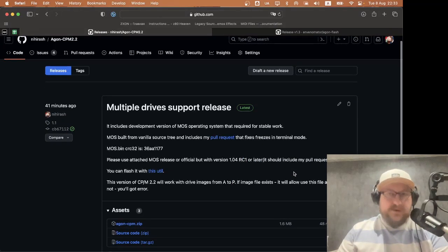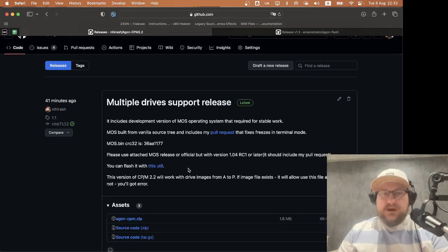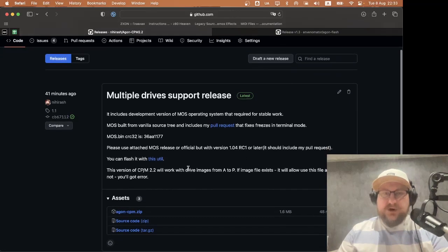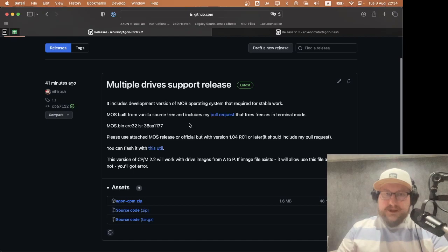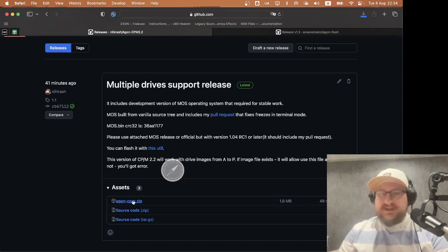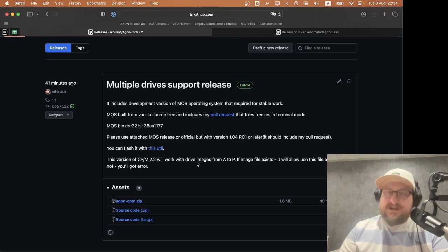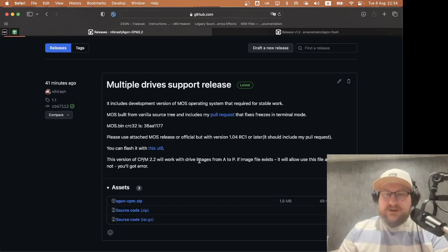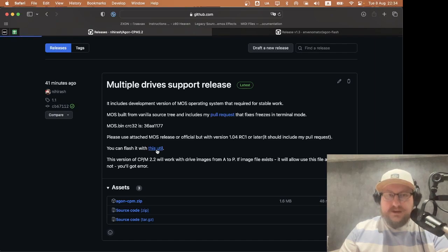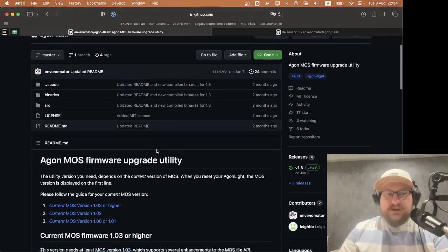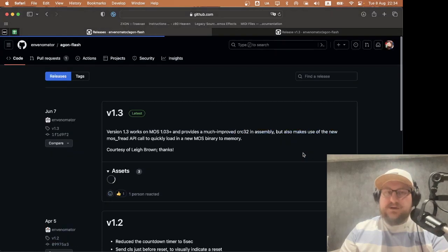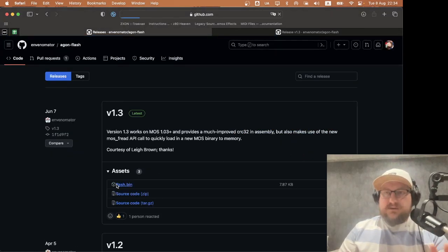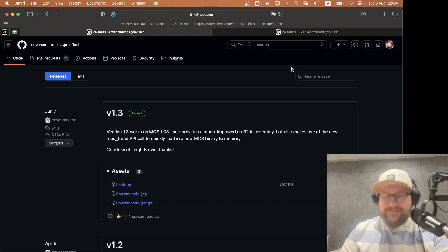What we will need? We will need an updated MOS operating system, we will need to download and install CPM from flash, and we will need a flash utility that allows updating MOS directly from AgonLight without using a development cable or something like this.